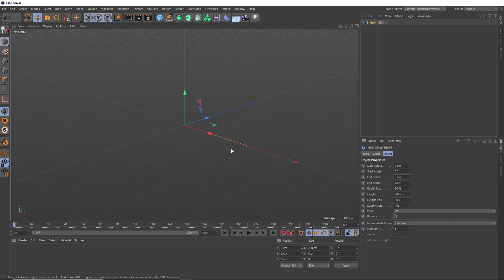And we can actually choose the subdivisions really easy with a helix as well, with the subdivision option here. So to keep our simulation running nice and fast, let's lower this down to 60. And we'll also lower the intermediate points down to 2.